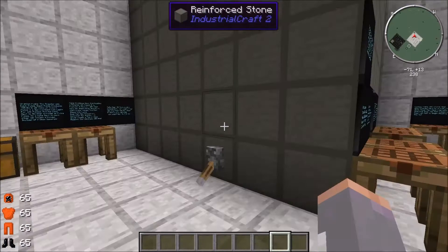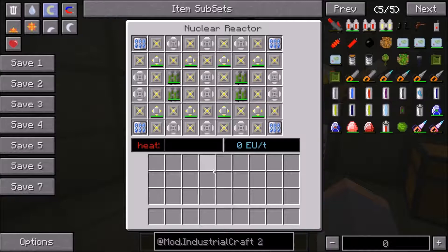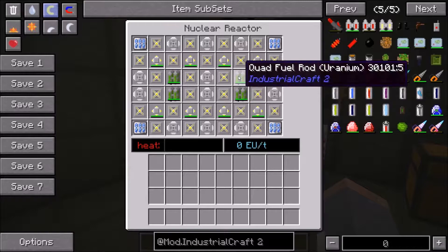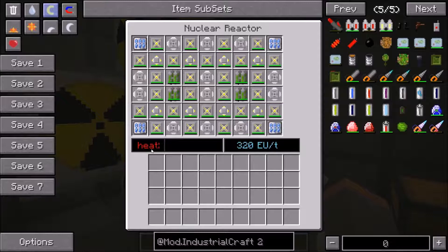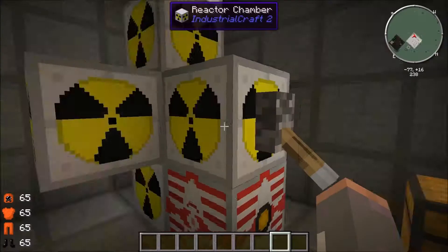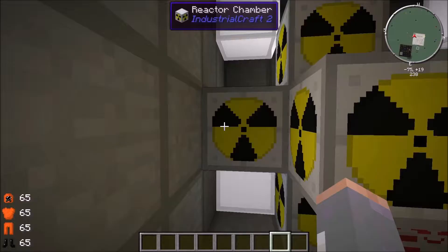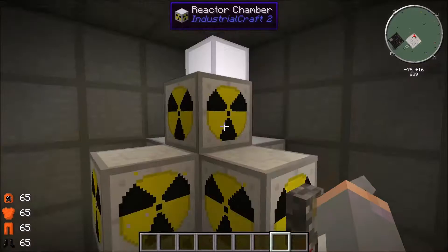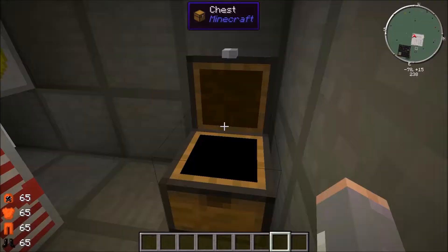Here's a reactor setup that is never going to blow up and is really efficient. It has four quad fuel rods creating the power. Turning the lever on, you can see it's creating 320 EU per tick, and it's not ever going to heat up because of all the cooling components. It outputs either through a cable or via an MFSU placed directly next to one of the reactor chambers. You can also access the nuclear reactor by right-clicking any of the surrounding reactor chambers. When depleted, you'll also get depleted uranium fuel cells or fuel rods.